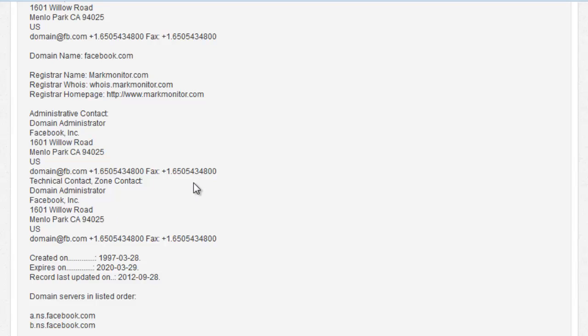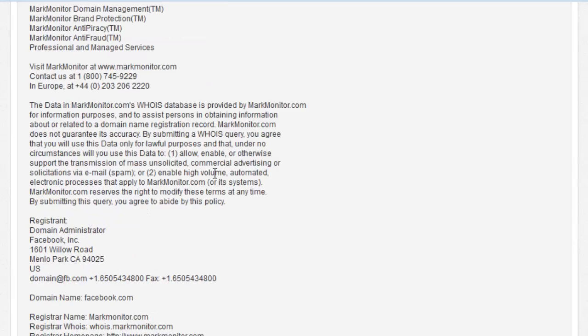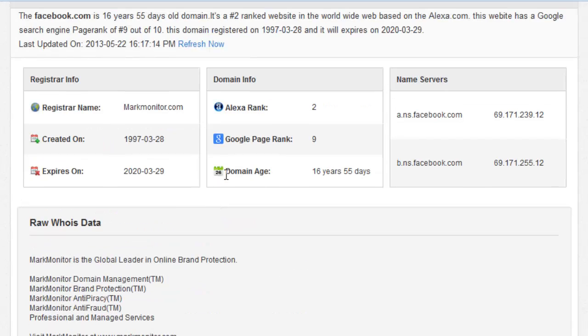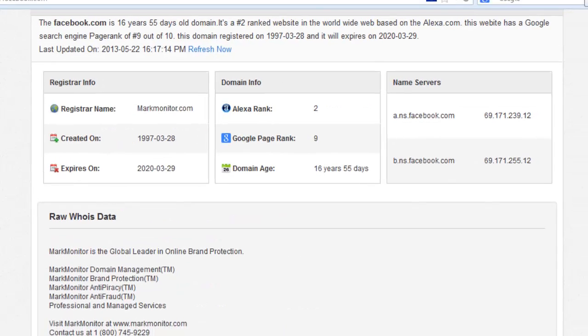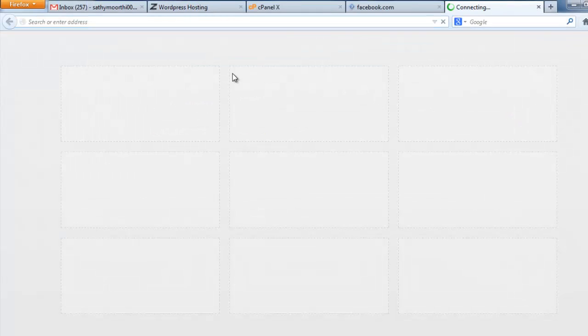It's not only for a famous website — you can find out any website. For example, now I search on Google, find a result, and select a website from that search result.